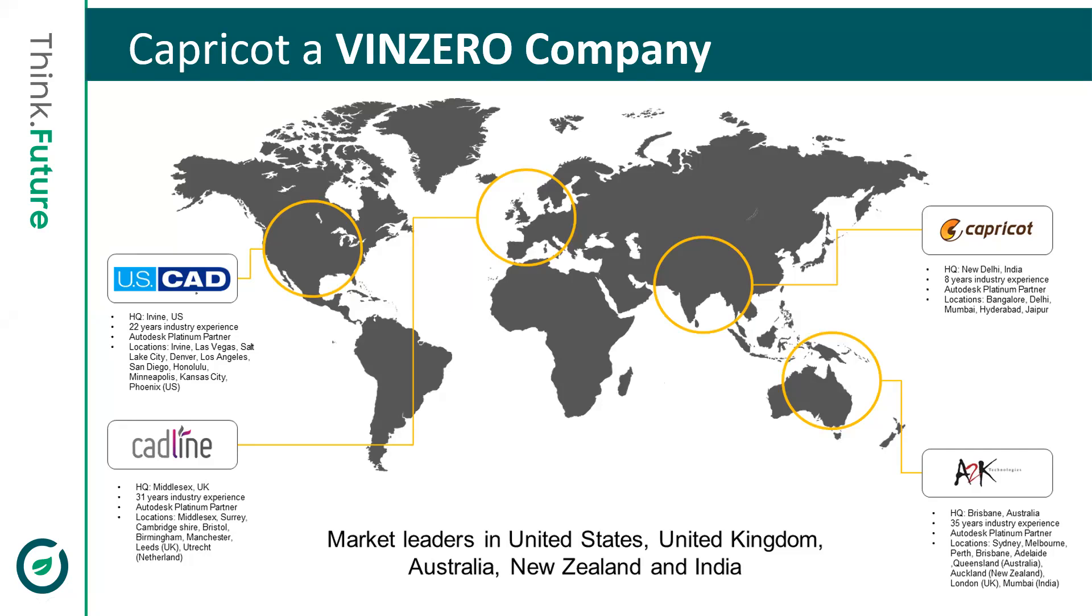Capricot Technology is one of the biggest platinum partners for Autodesk and Bentley along with Authorized Training Centre. Today with over 10 offices across India and 220 SPAT team members, we are serving over 20,000 customers in building, infrastructure, manufacturing along with a large number of industries as well.